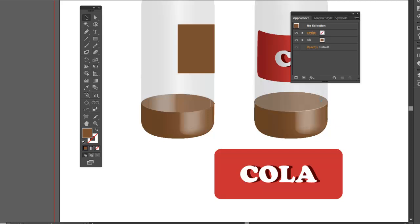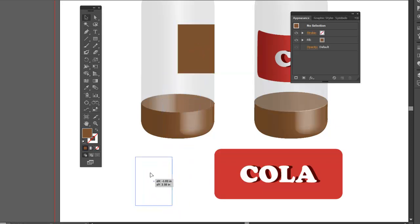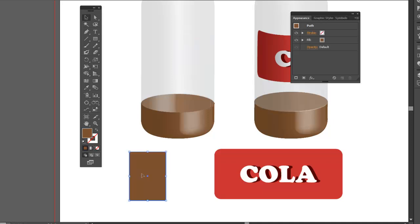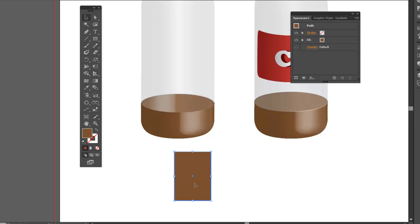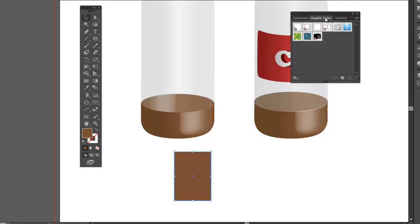I'll just move it away so we don't get confused. Doesn't matter what color it is. You'll see why in a second. Let's get this out of the way. This is already a symbol. Let's apply our effect to this. So I made a graphic style.